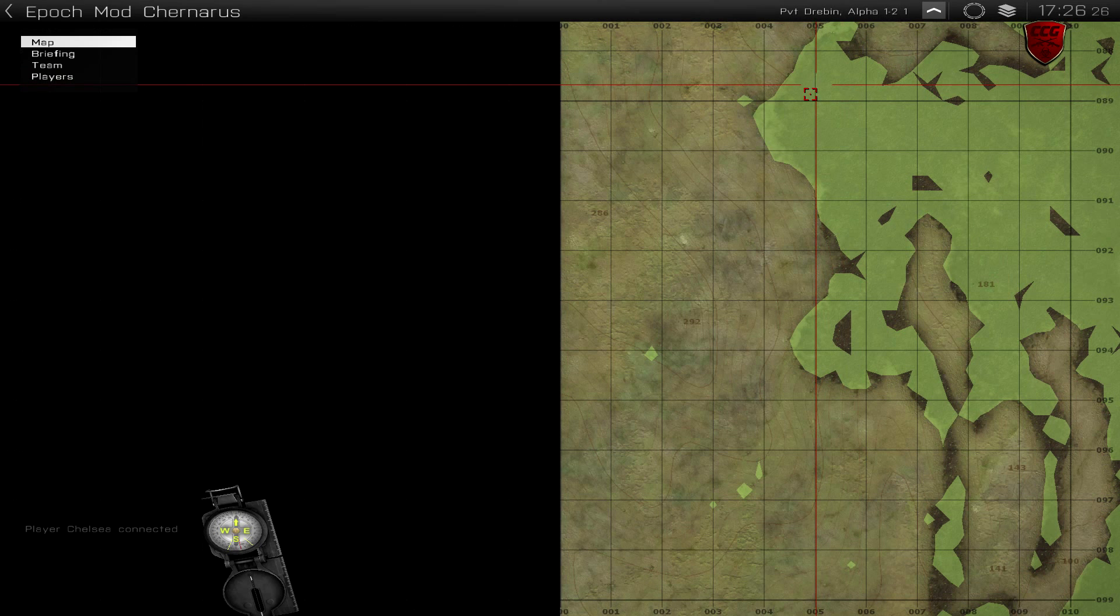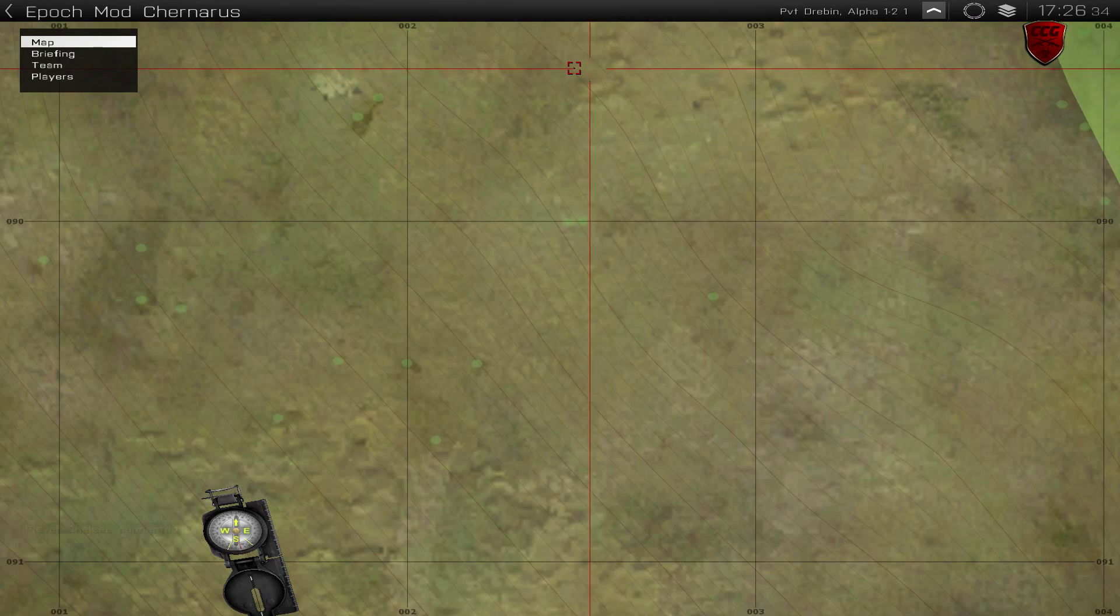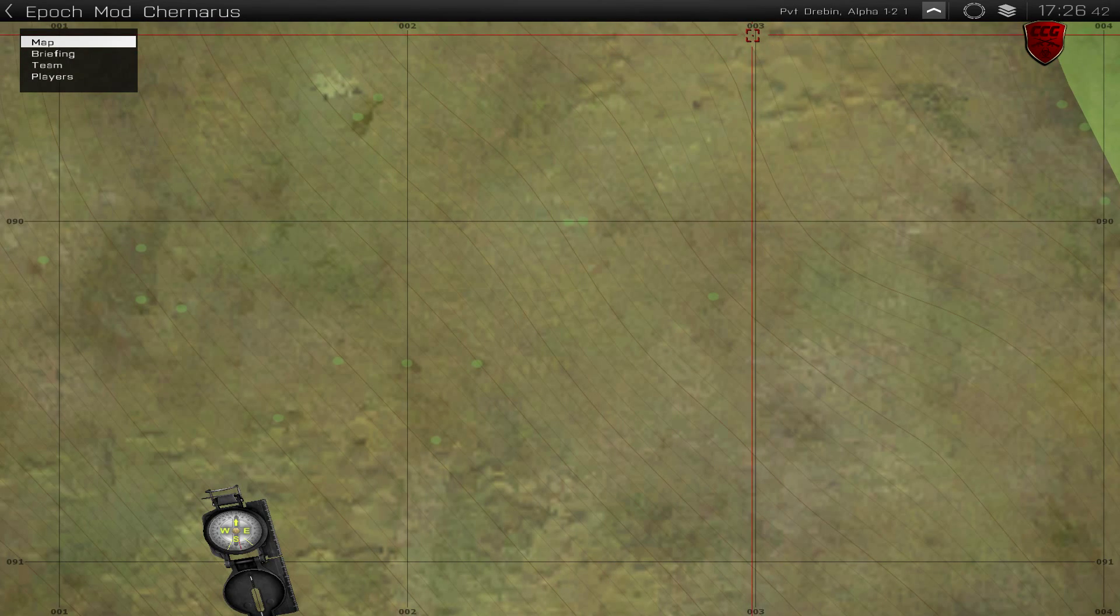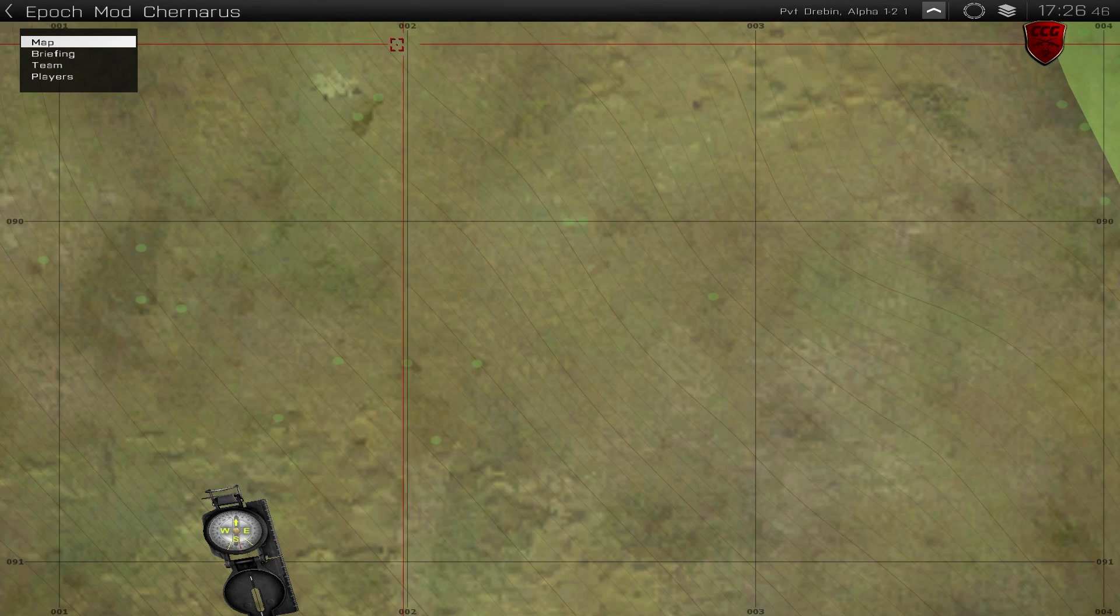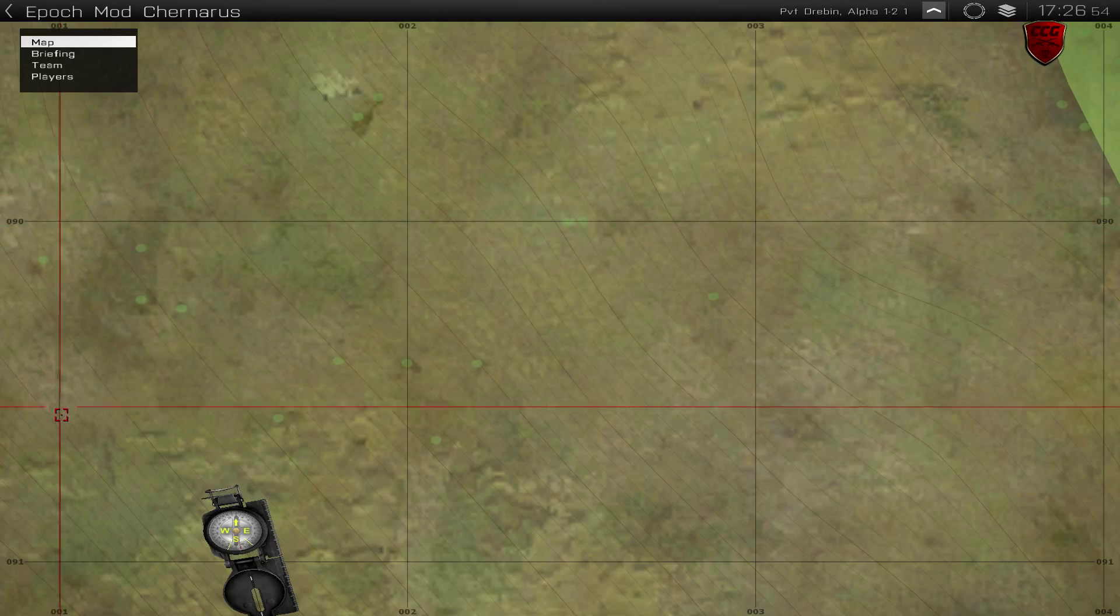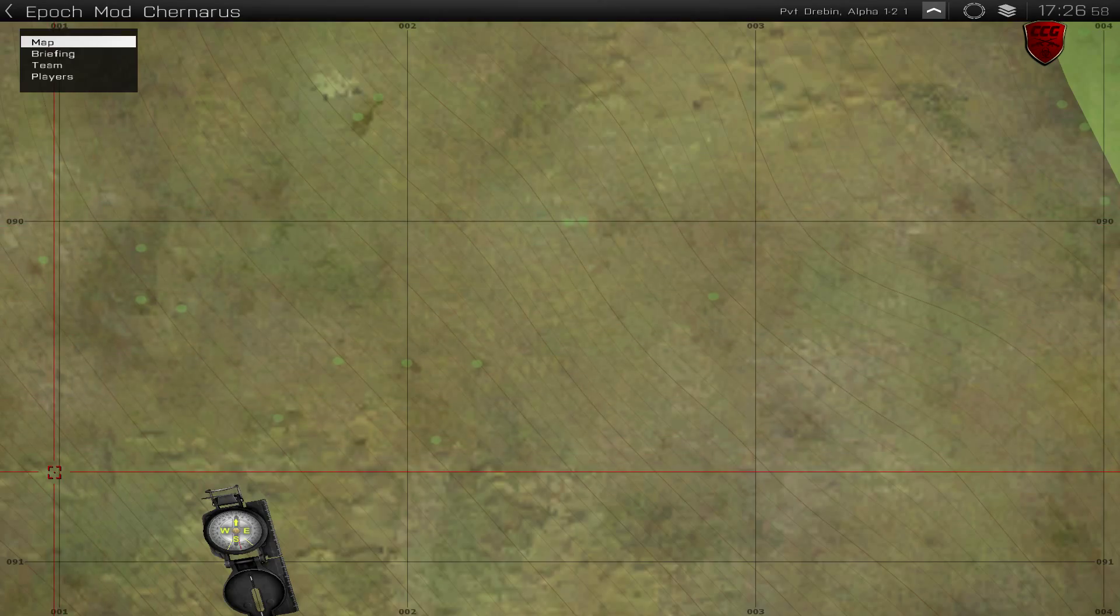At the top here, you have your longitude coordinates, which are these numbers up here. And on the left side you have your latitude coordinates.